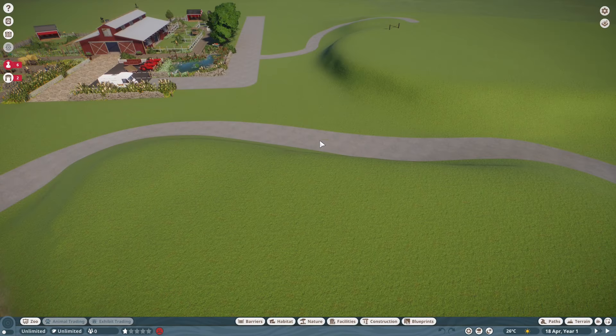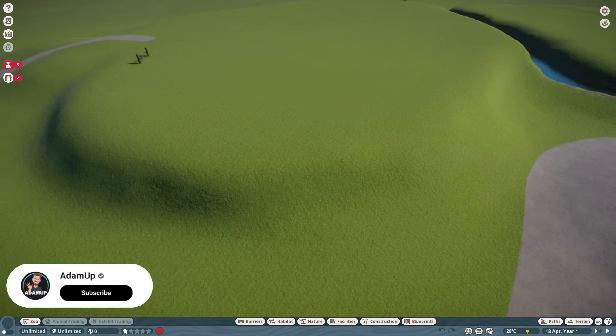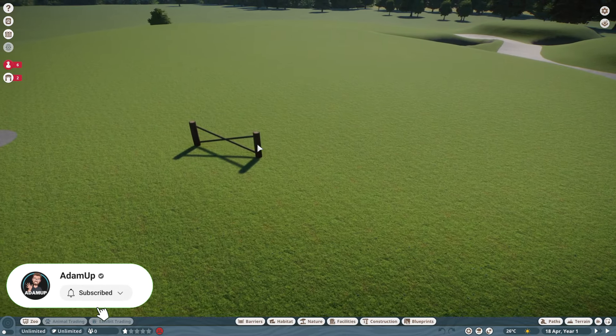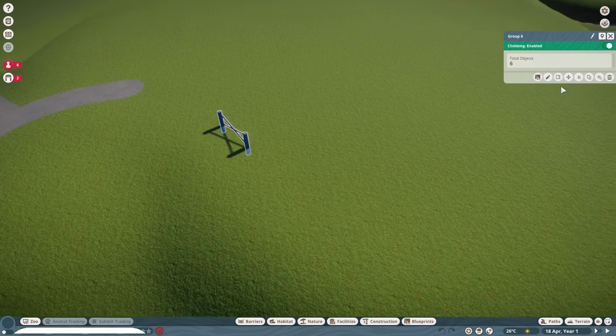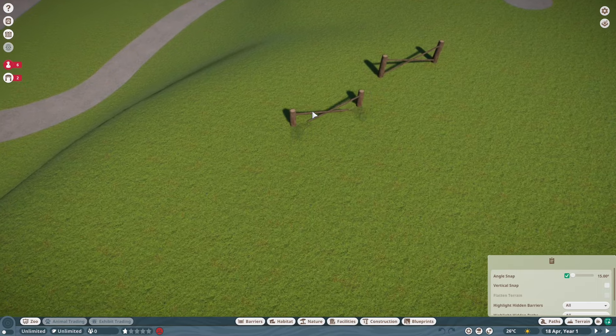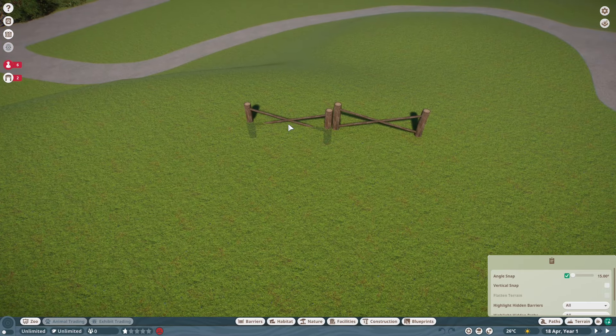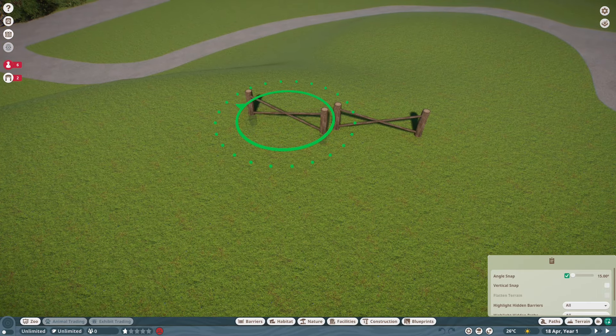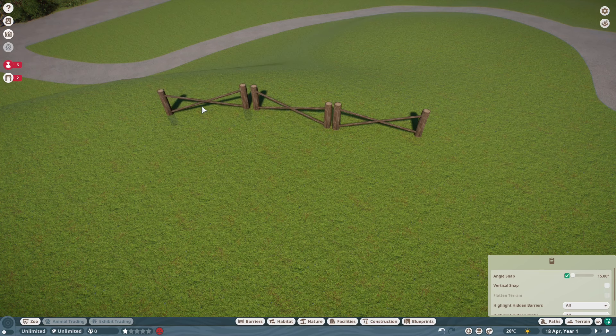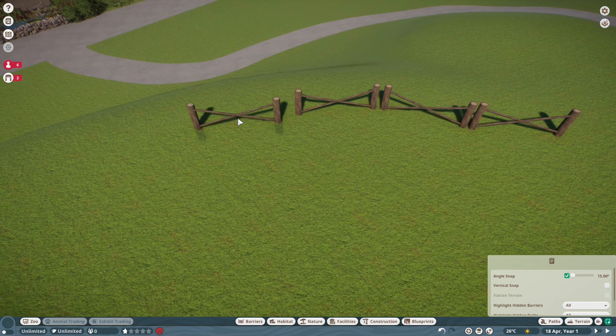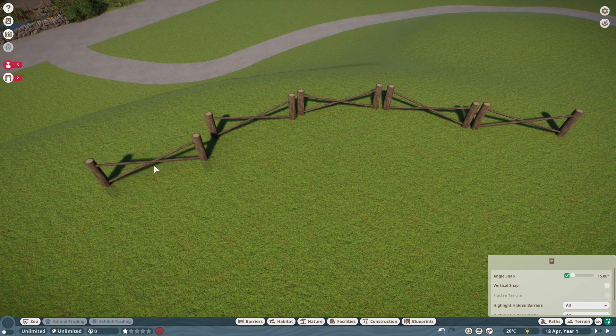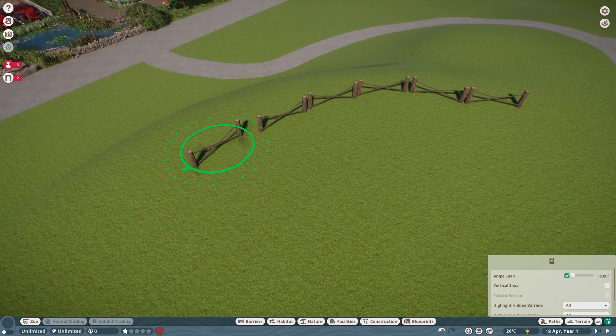Welcome everyone back to episode 3 of Farmville Zoo. In today's episode we're going to be doing some decorations, sprucing everything up and making it look as realistic as possible. To do that, we've got to do some certain things.